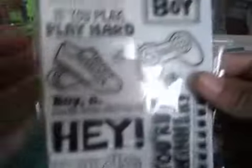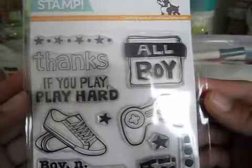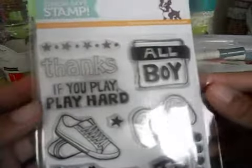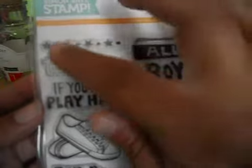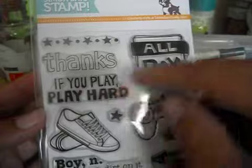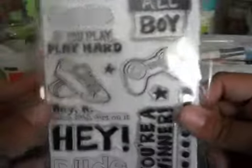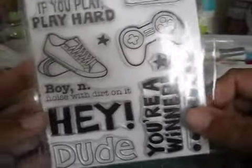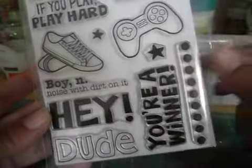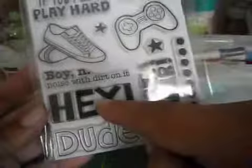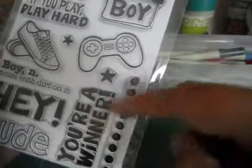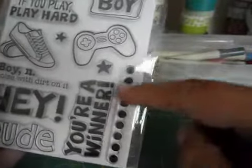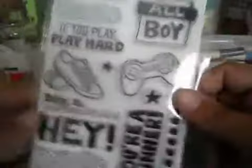And so the stamp set is called all boy. And it is super cute. Sorry for the little bit of glare. I'm trying to get some natural light in here. So you got the stars and the dots. If you play hard, all boy, the sneakers, the remote control, some stars. It says boy and noise with dirt on it. That's really funny. It says, Hey dude, you're a winner. And then just some dots here that you can use like as a border or whatever.